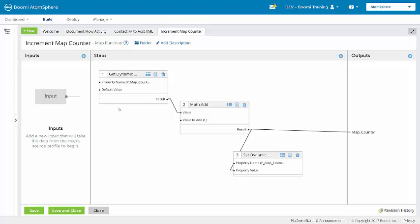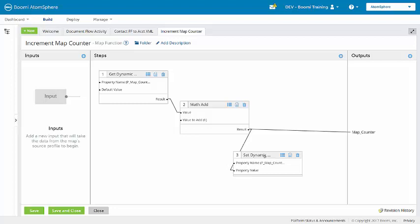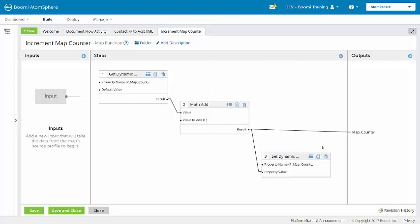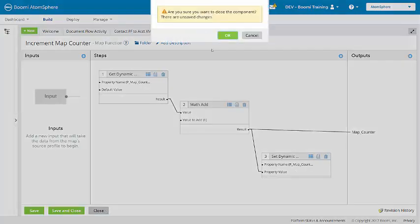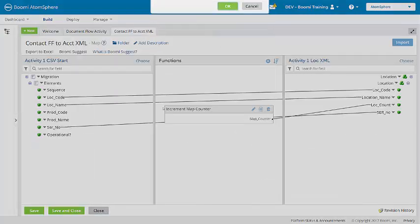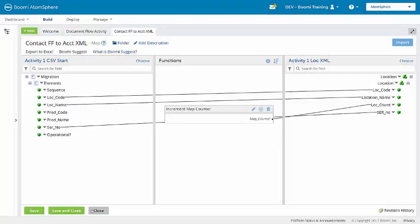In step one, the function retrieves the dynamic process property of map counter. In step two, it adds one to the value it just retrieved. And then this result is sent to two places. First, to the map counter, and then also to step three, where it's saved as the updated value for the map counter. It will close the function and close the map.